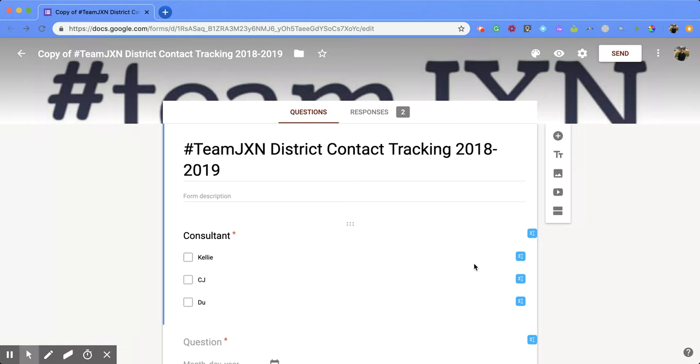What you're going to do first is start in Google Forms, in the form that you want to create a spreadsheet for.